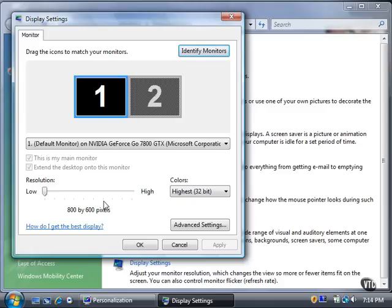In this case, it's 800 by 600 pixels. The slider bar is at the far left, which indicates that the resolution setting is at its lowest position. You can drag the slider bar to the right to get higher resolution.